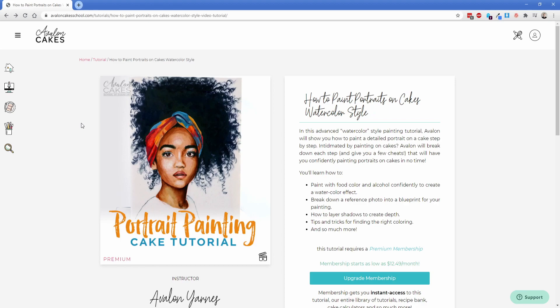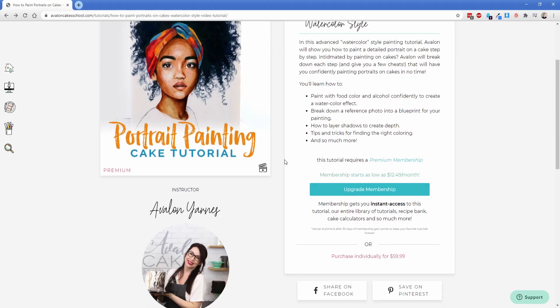So this is going to show a bunch of information about the tutorial that is designed to have you either purchase the membership or upgrade. Now what's really cool about this is there's a number of things like this line right here that says this tutorial requires a premium membership. You're only going to see that if you don't have a premium membership and you're logged in.